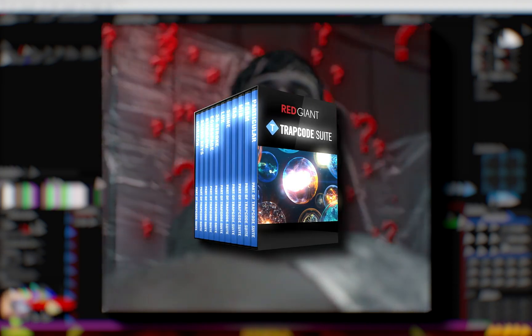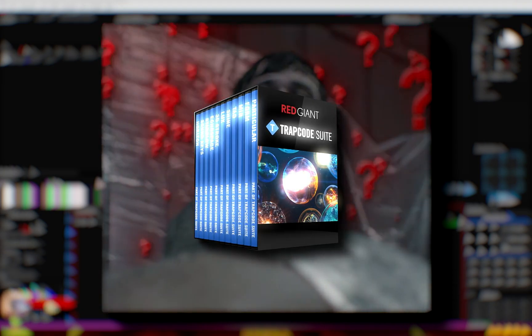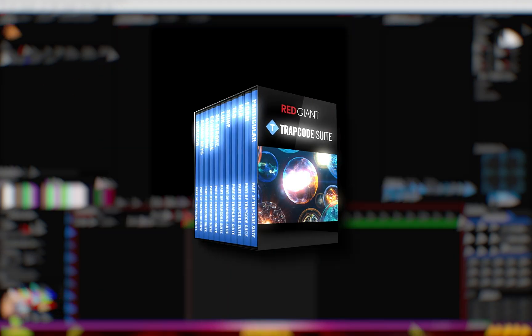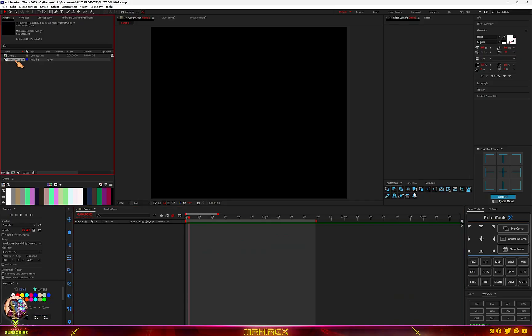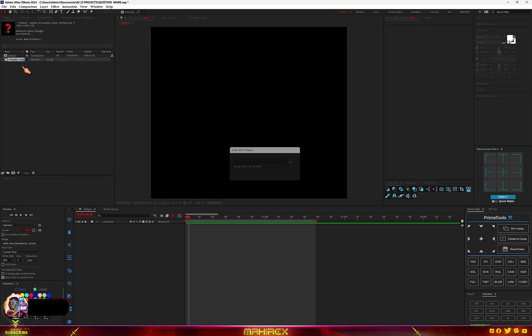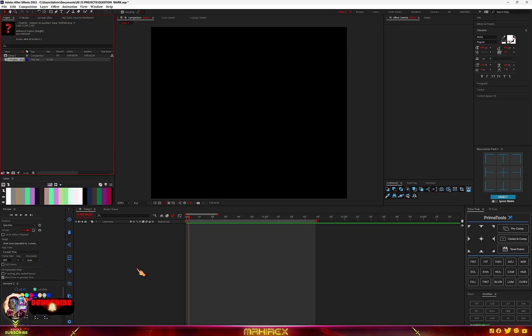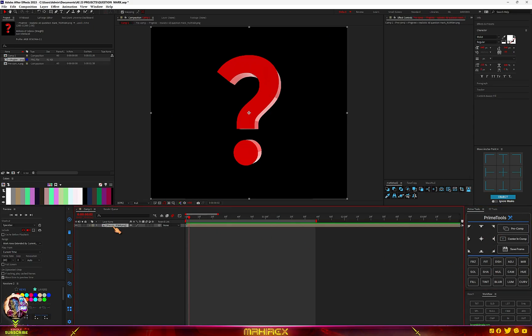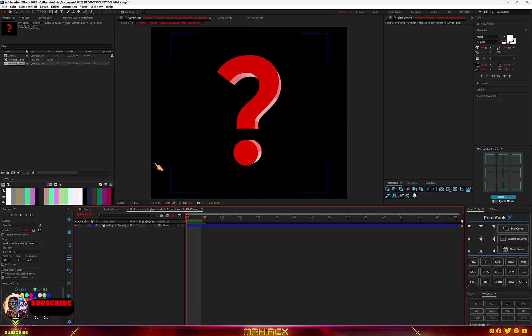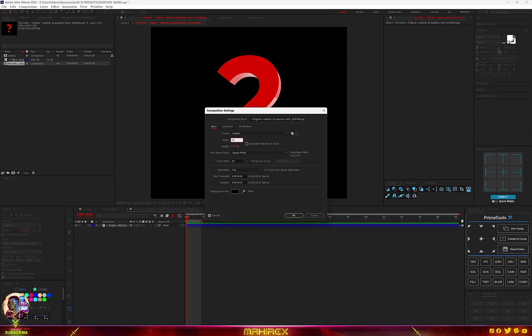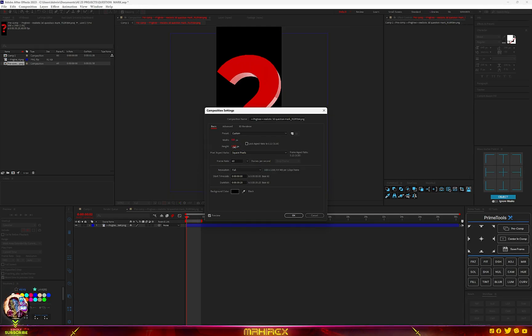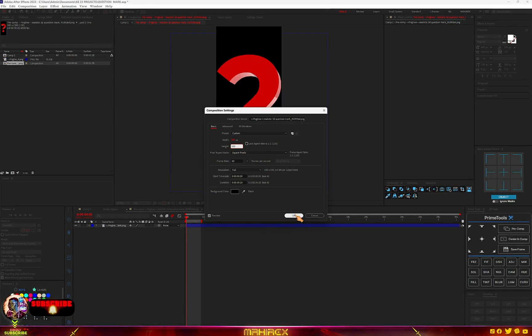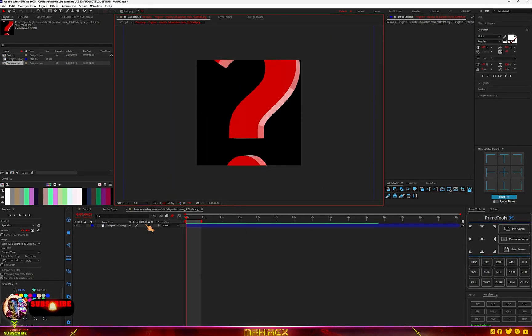Before we continue with this tutorial, you actually need to install the Trapcode plugin from Red Giant and you also have to get a PNG image of a question mark. So this is my PNG, all I have to do is drag it into my comp and make sure you pre-compose this.